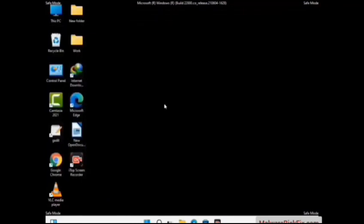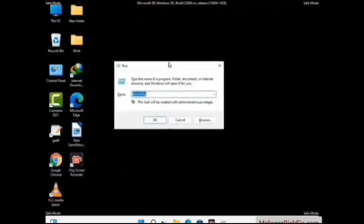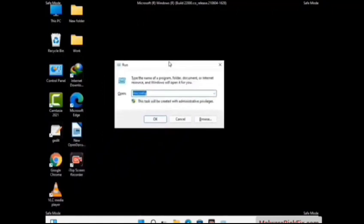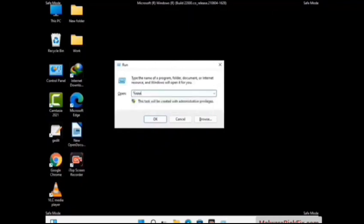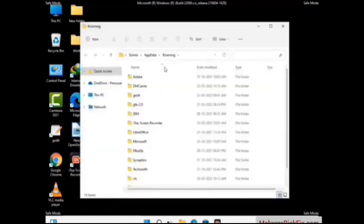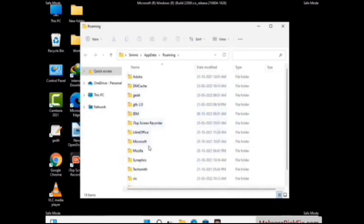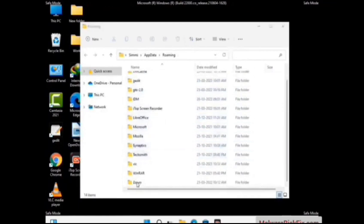Now we are going to remove virus-related files and folders from the computer. Press the Windows button and R button together on your keyboard to open the Run box. Type in %appdata% and then press Enter. Find and remove any suspicious files or folders related to the virus, and also look for any files created at the time the virus attacked your PC. Be careful and don't remove any important folder.